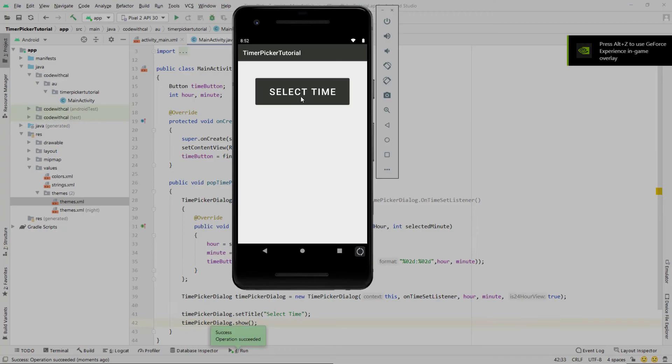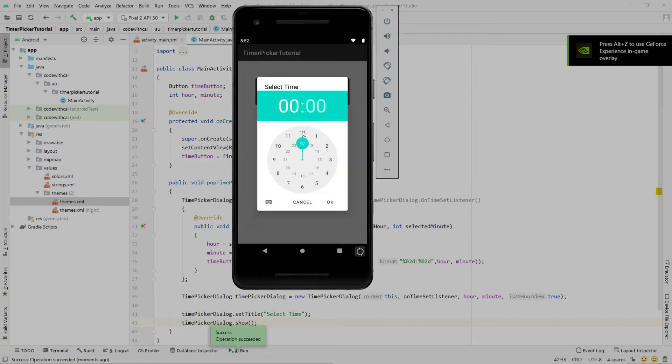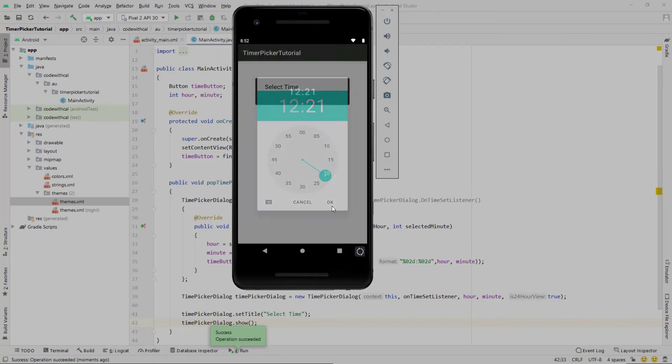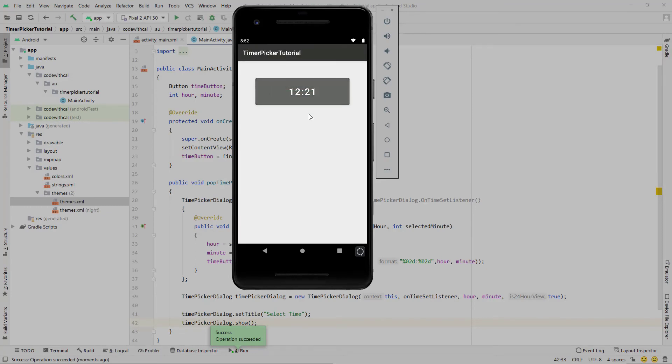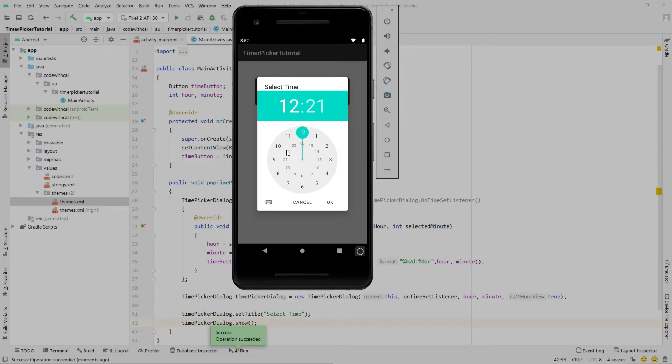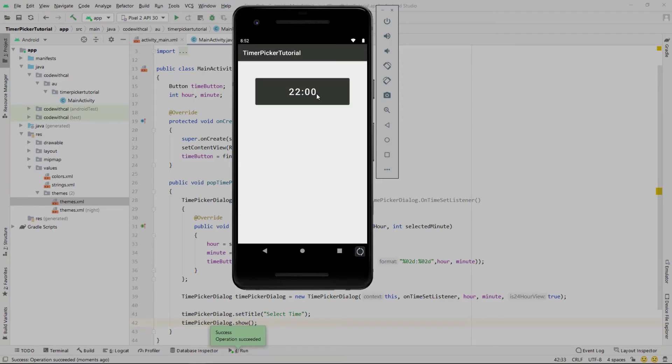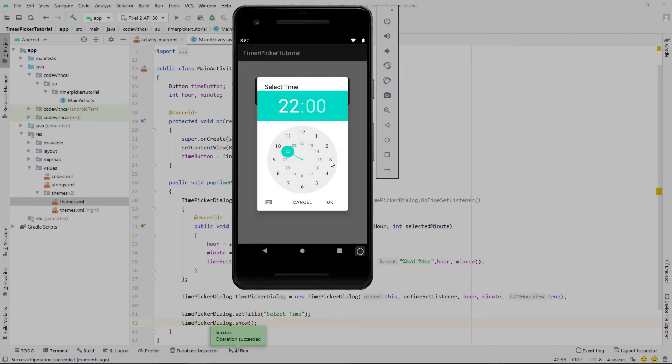Cool and if we go and run this now you can see we've got a working pop-up time picker. You can select the time and it'll put it back into the button's text. Currently this time picker is just using the default time picker style which is this analog clock selector.